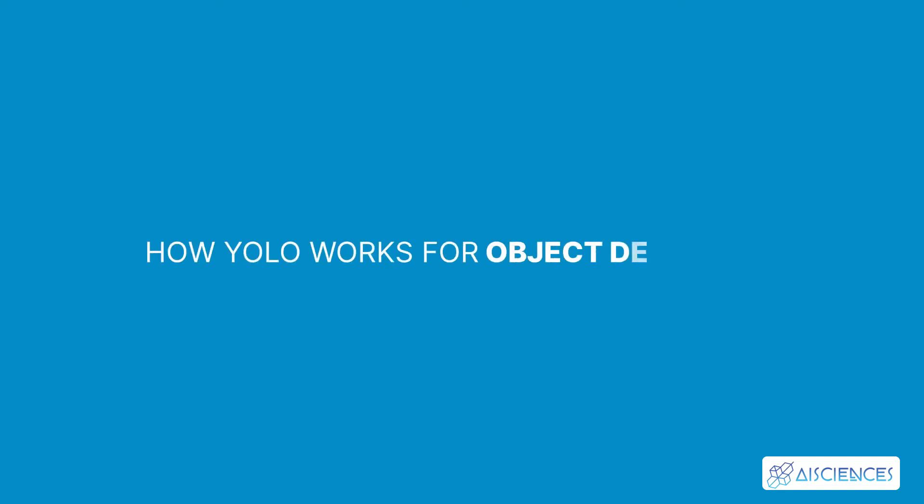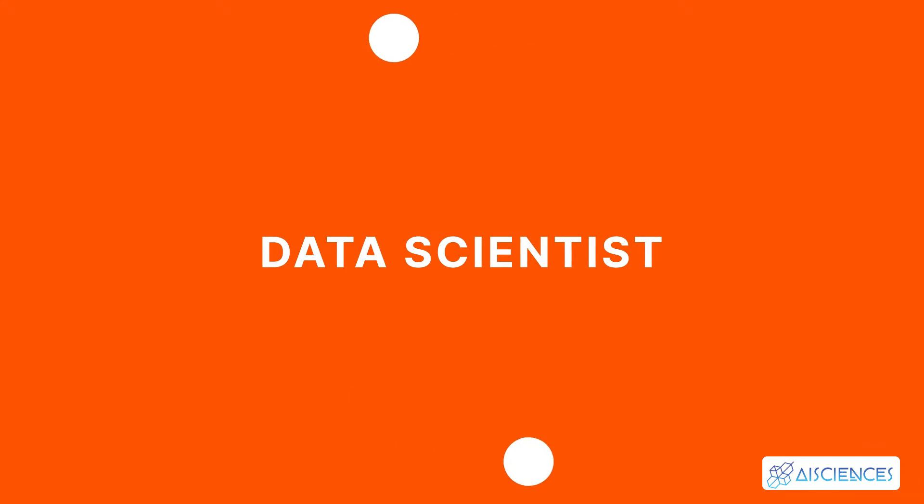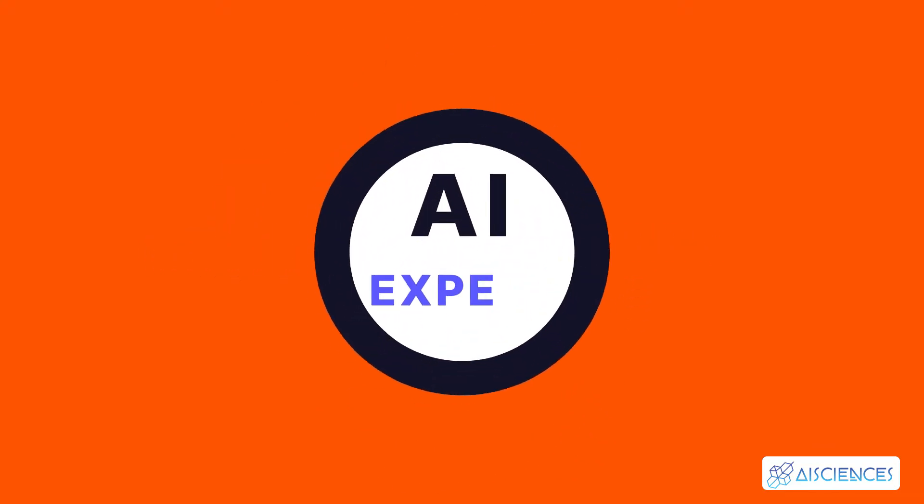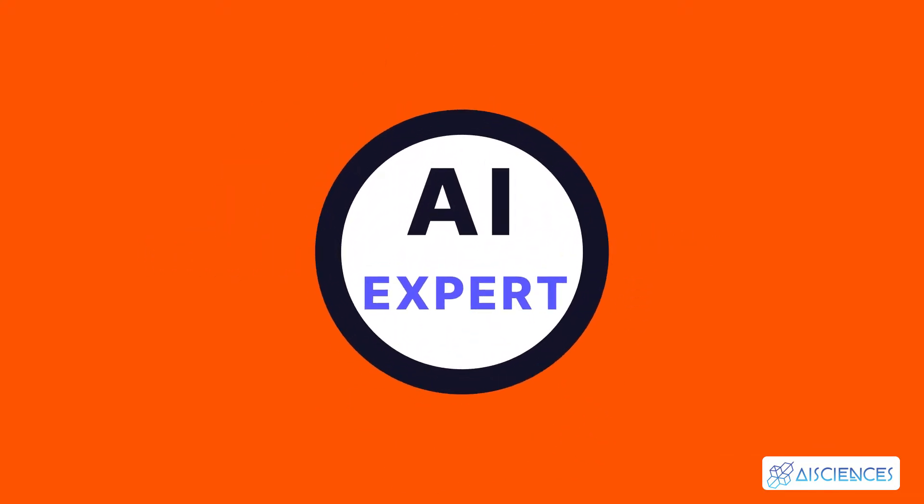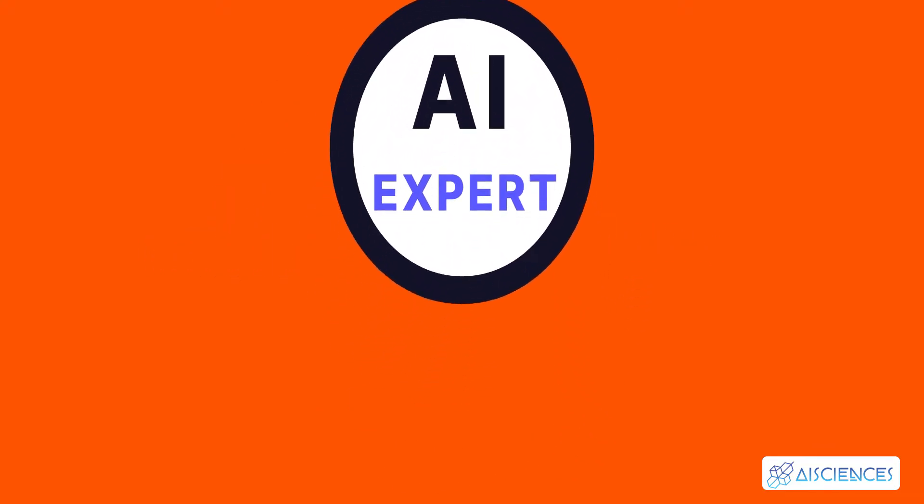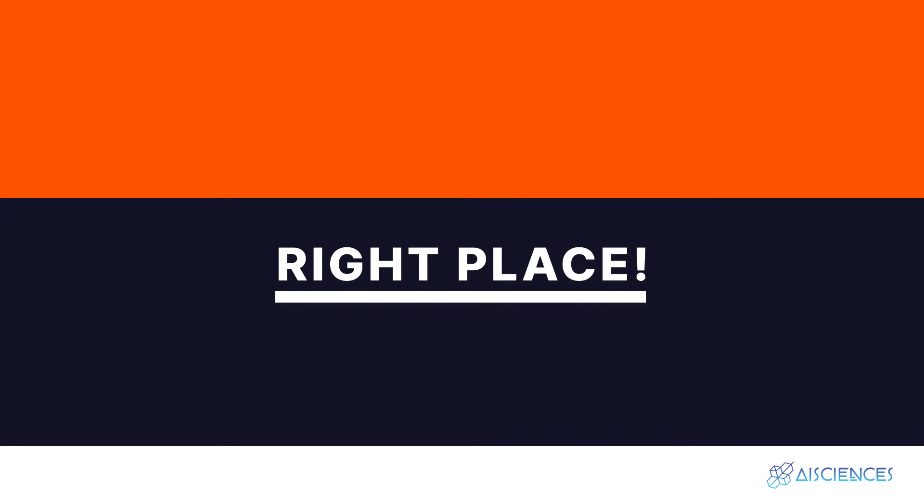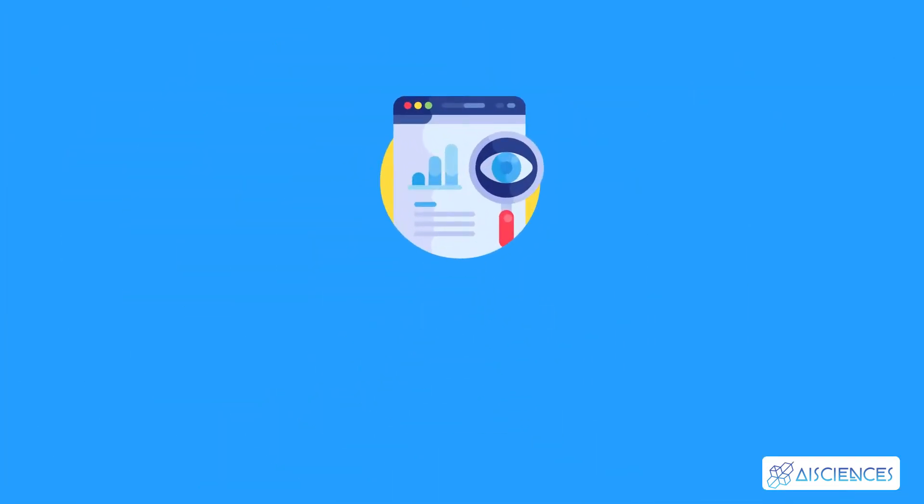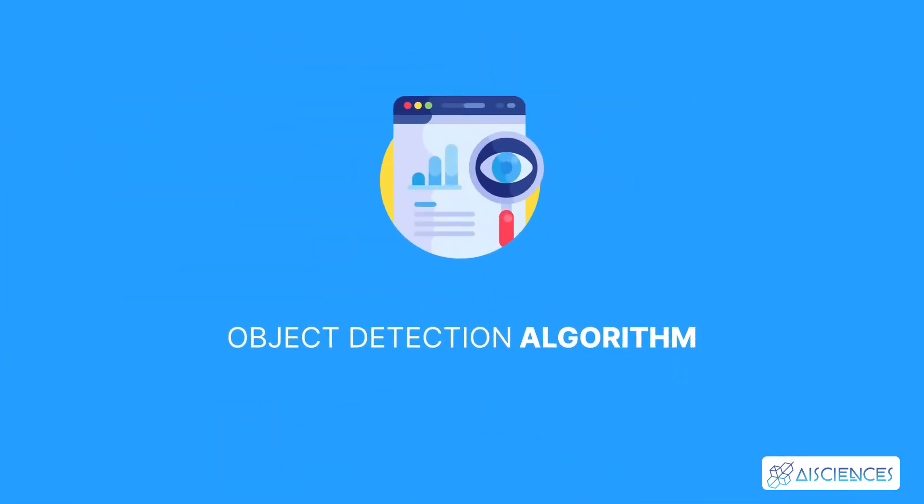How YOLO works for object detection. Hi everybody. If you're looking to become a full-time data scientist and artificial intelligence expert from scratch, then you are at the right place. Today, I'll explain how the object detection algorithm works in YOLO.